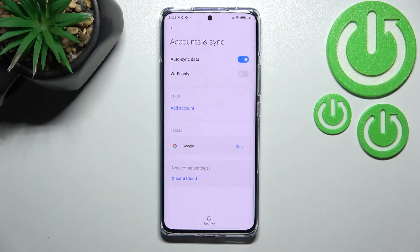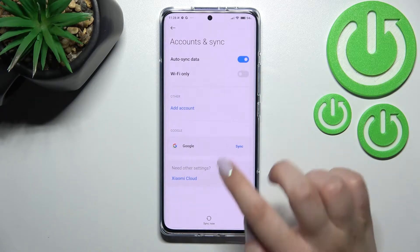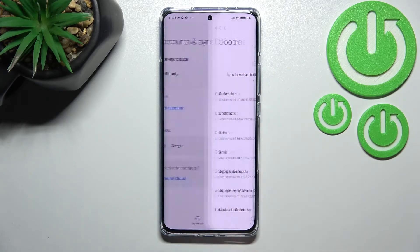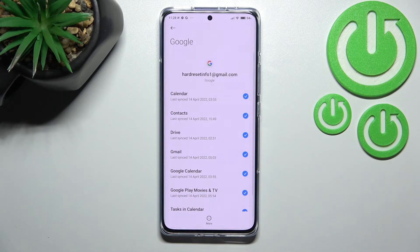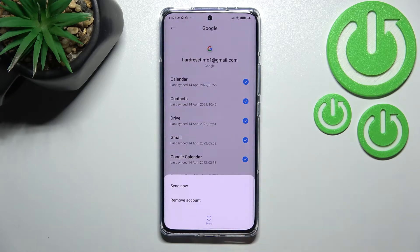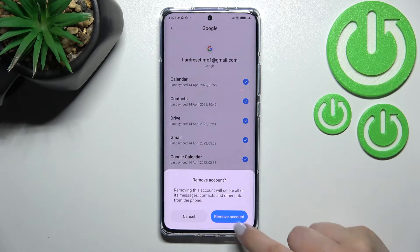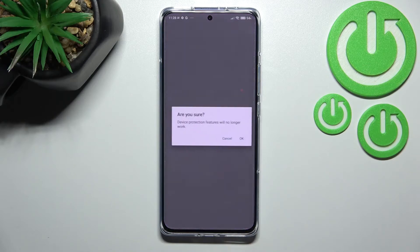Here we've got our previously added Google account. Let's begin with removing it. Of course, you don't have to remove the account if you just want to add another, but we will do it. Tap on the account you'd like to remove, then tap on Remove Account.